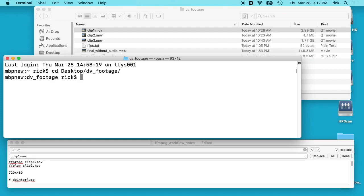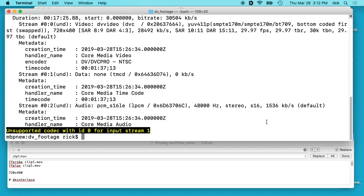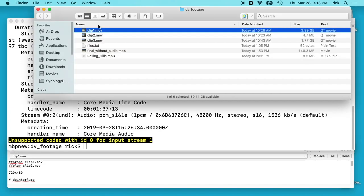I have these in a DV footage folder. If I type ffprobe clip 1 — these are all the same quality — it'll give us some stats on this video. It'll tell the format; it says it's DV format and the audio is PCM at 48,000 Hz, so the audio is uncompressed and the video is slightly compressed. These files are pretty big: four gigabytes. This one's small — 4.7 megabytes. And then 1.77 gigabytes.